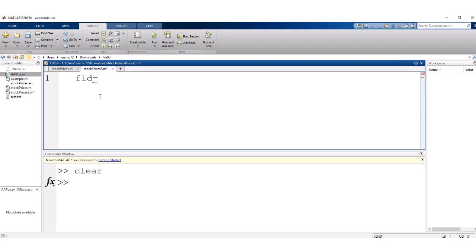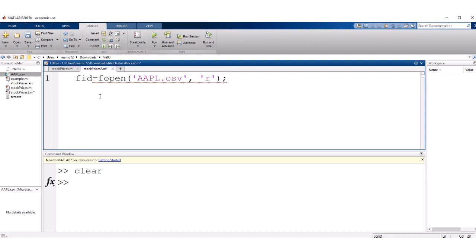File ID is just a variable to hold on to a number corresponding to that file. And fopen is what we use to open a file. So I'll type in the name of the file and I want to open this file for reading.